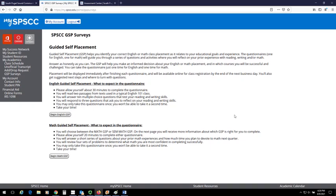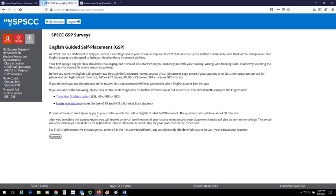If you are unsure of which GSP to take, click on the Begin GSP button and that will give you further information about the questionnaire.